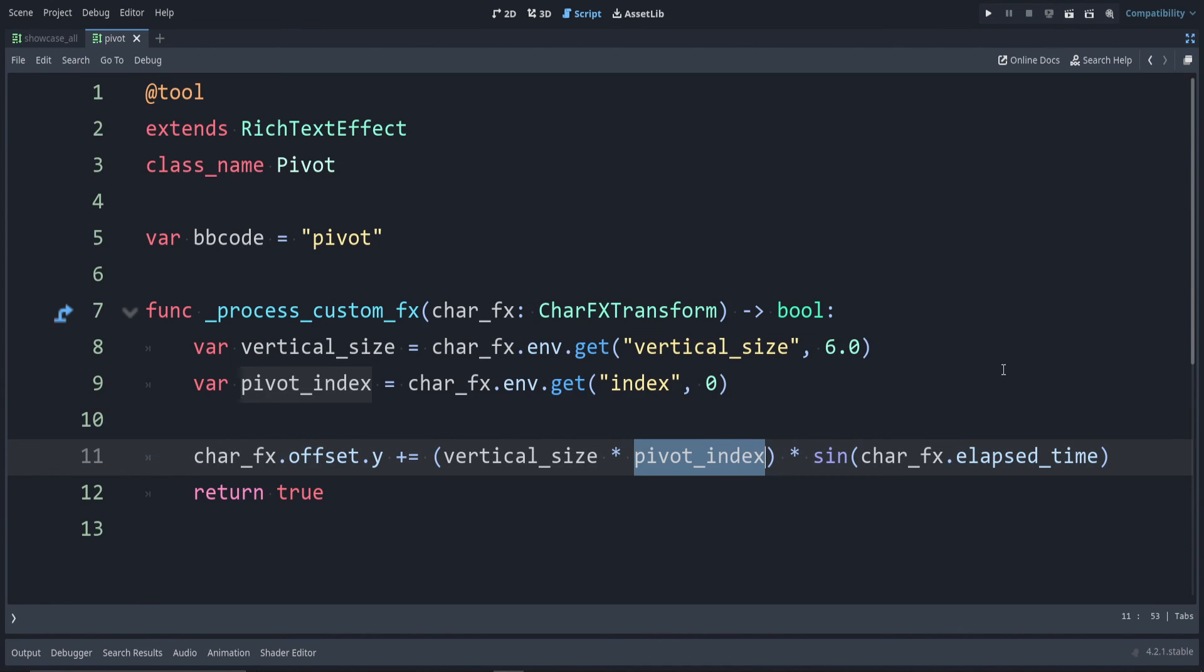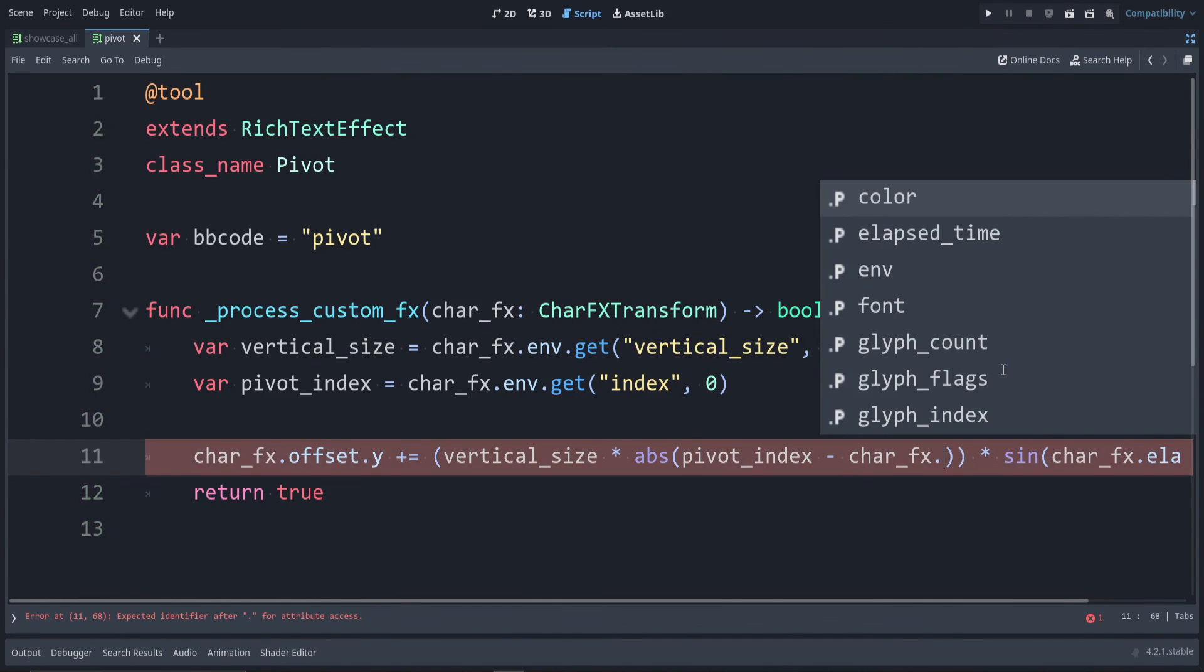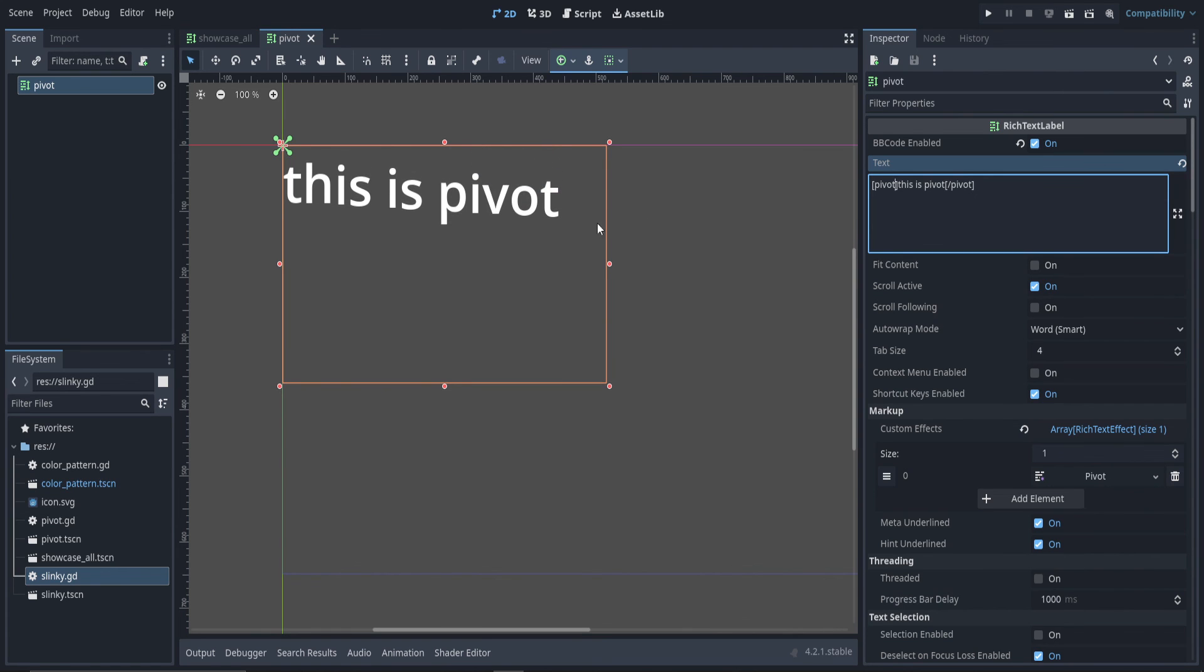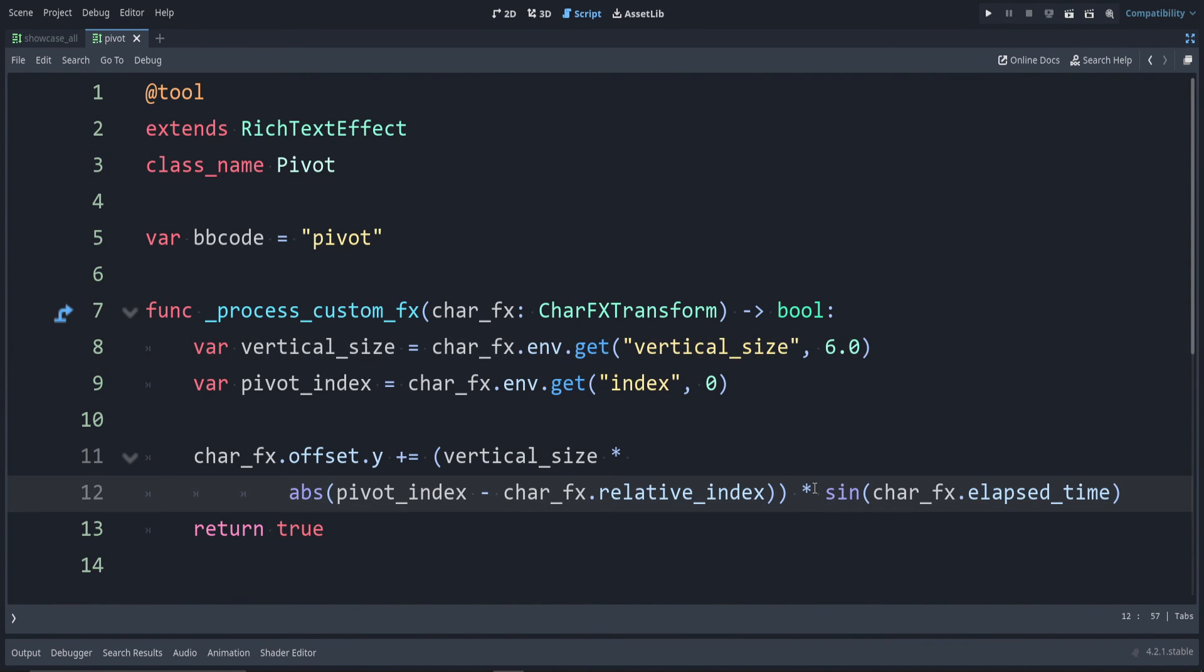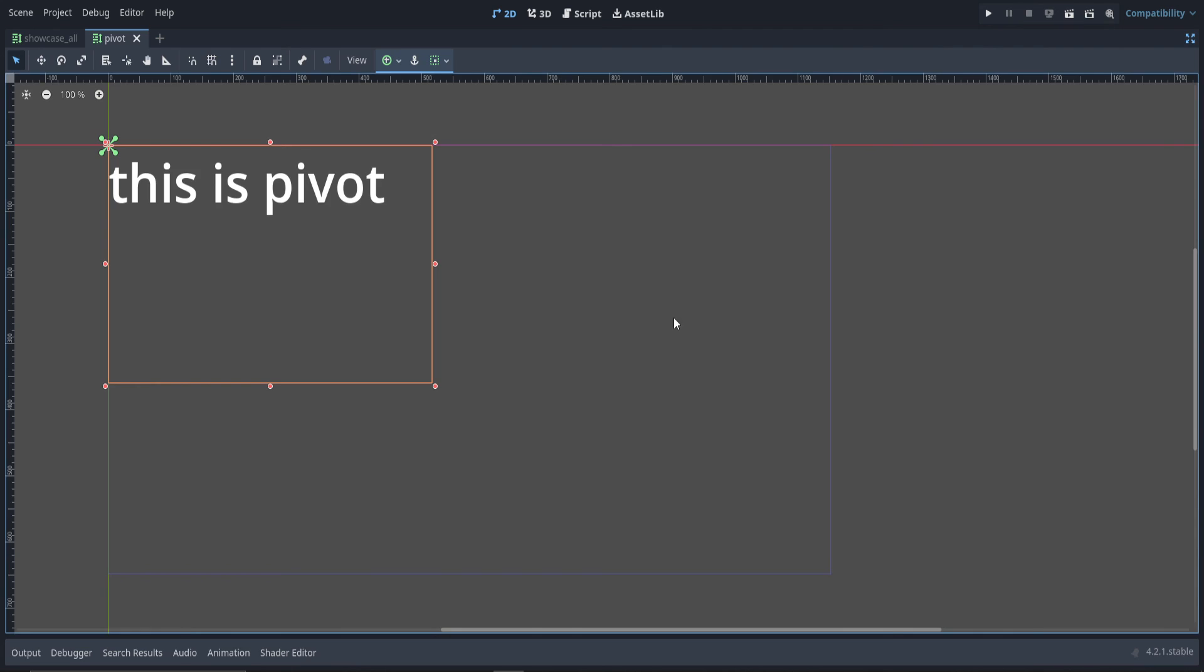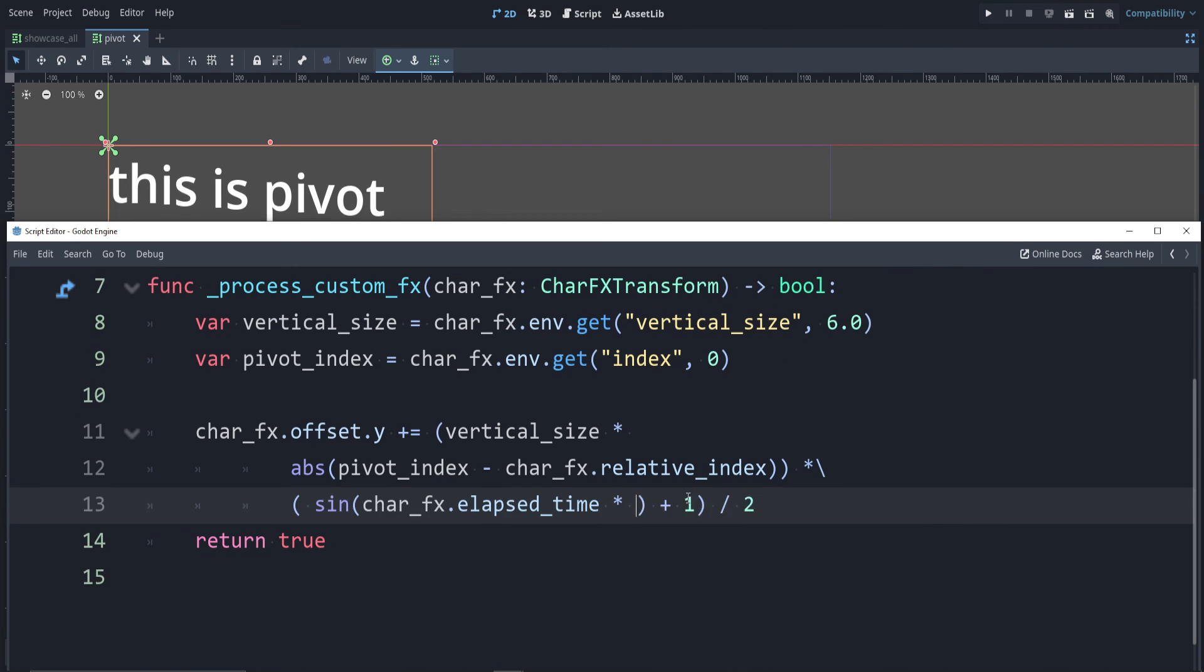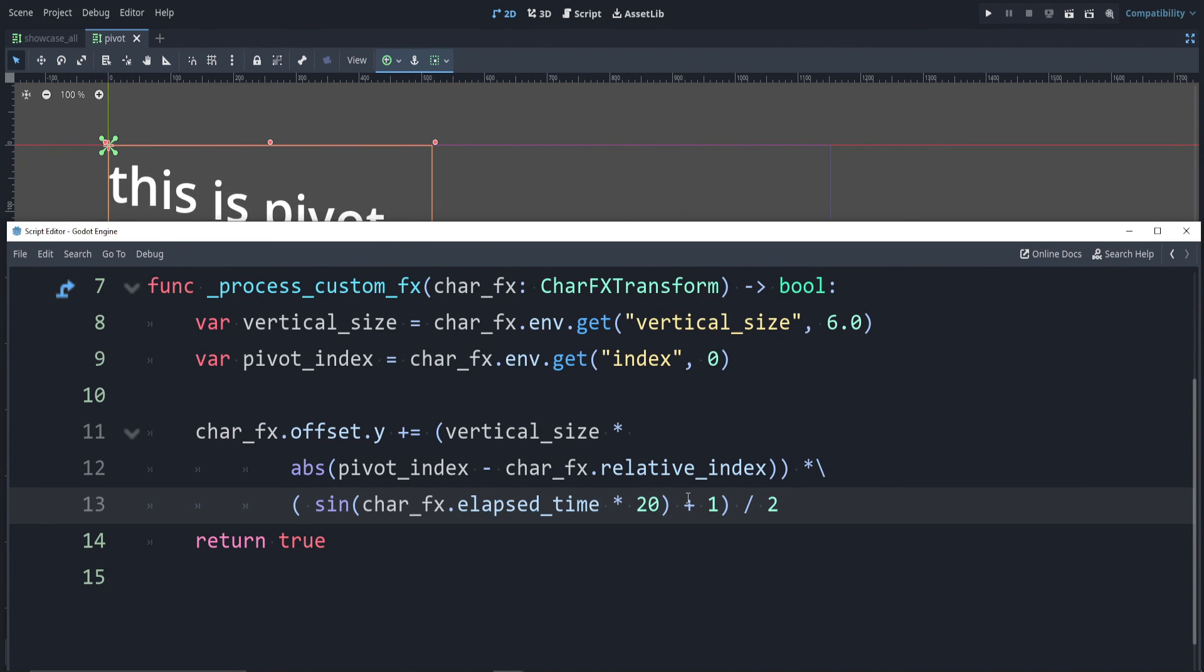Since we want to take into account our distance from the pivot index, let's use the absolute value function, which is abs. To get our distance from there, let's subtract the char_fx.relative_index. I'll move this to the next line. There we go. Now we're pivoting around zero. Let's make it so we don't go above here. To do that, I'm going to use backslash. The reason we didn't have to use backslash up here is because this had parentheses wrapping it. Let's wrap this sine part in parentheses. And we need to say add one to that. Now if we go back, there we go. It just goes down farther now. If you don't want it to go down as far, you can divide this by two. If you want to speed it up, then just multiply elapsed_time. Two here. What if we do 10? That's a little fast. And if you do 20, it's really fast. Let's go back to two.